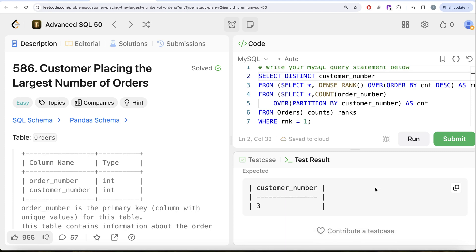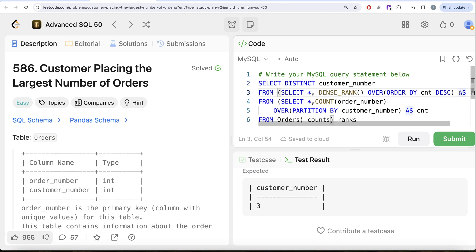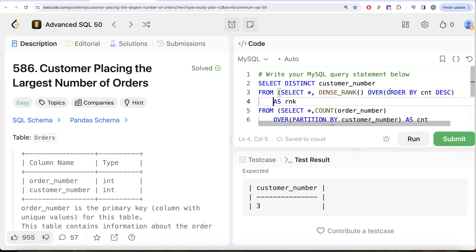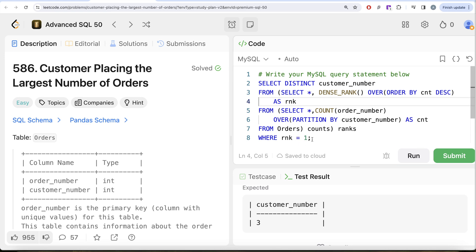Running this — it's accepted! Our output matches the expected output. Let me submit it to pass all test cases — accepted! This is a generalized way of solving this question. Instead of using LIMIT, if they ask for the second highest order count, all you need to change is rank equals 2. That's why developing a general solution is far better than hardcoding things. Let me know if there's a better or more efficient way in the comments below, and I'll see you guys in the next video.